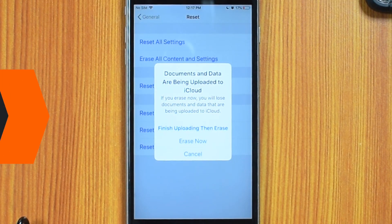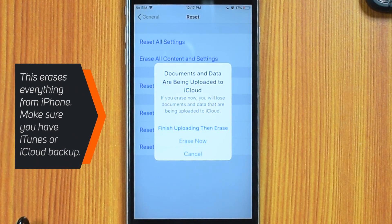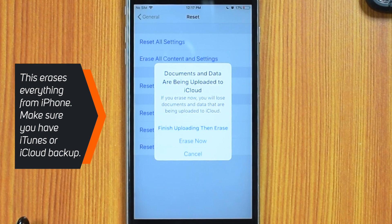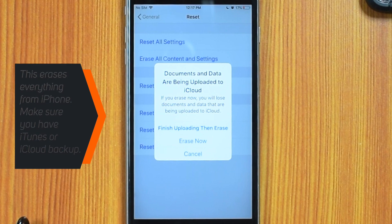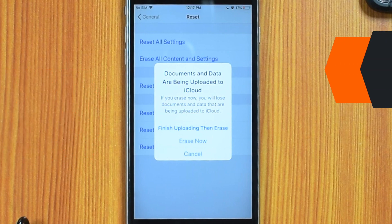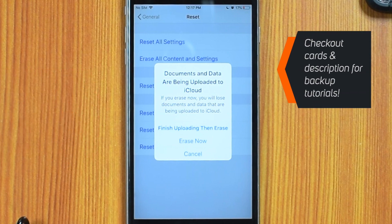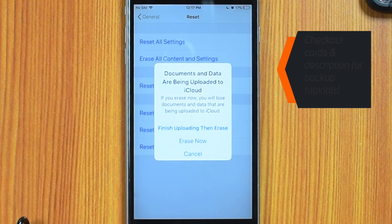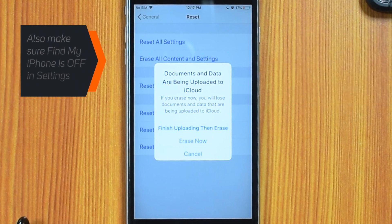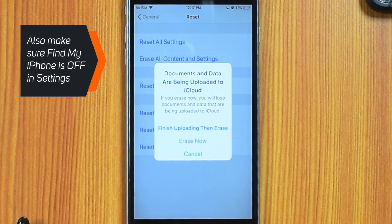This will reset iPhone to factory settings and will erase everything on your iPhone. So make sure you have an iTunes or iCloud backup before you hit this button. Check out the cards and description for iTunes and iCloud backup tutorials. Also, make sure your Find My iPhone setting is turned off.